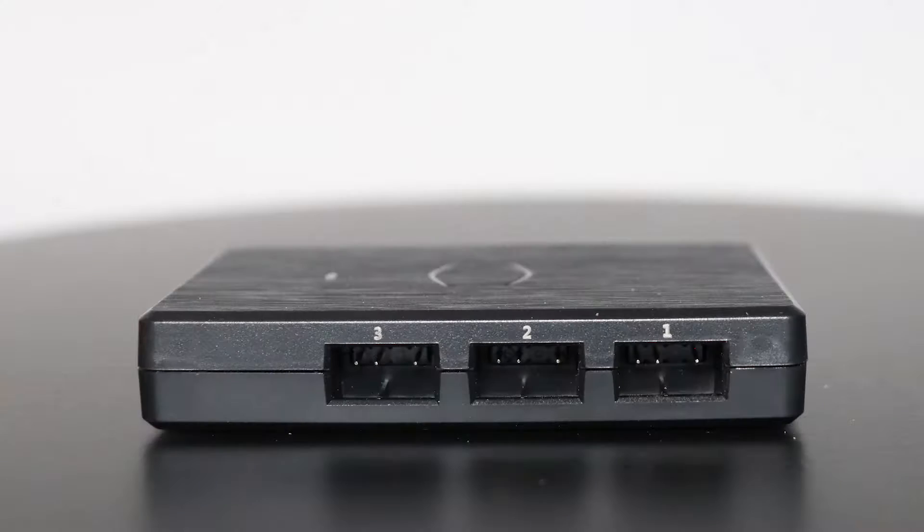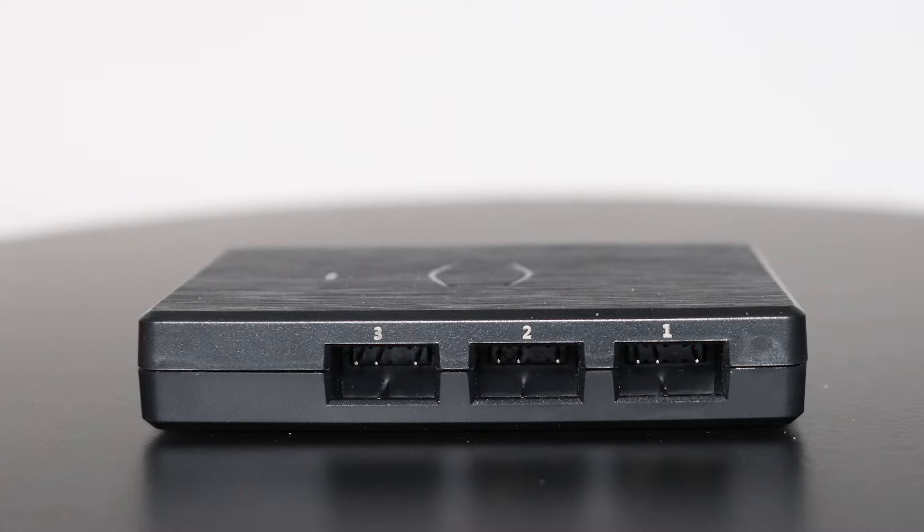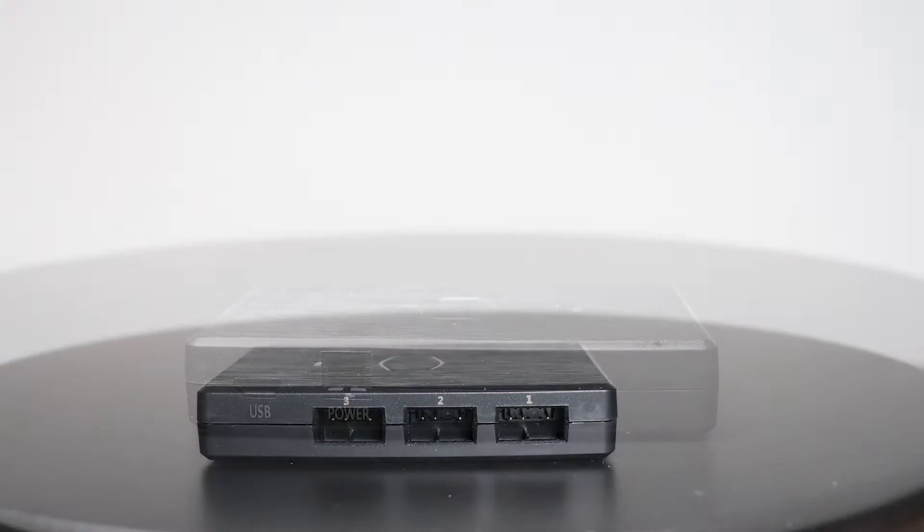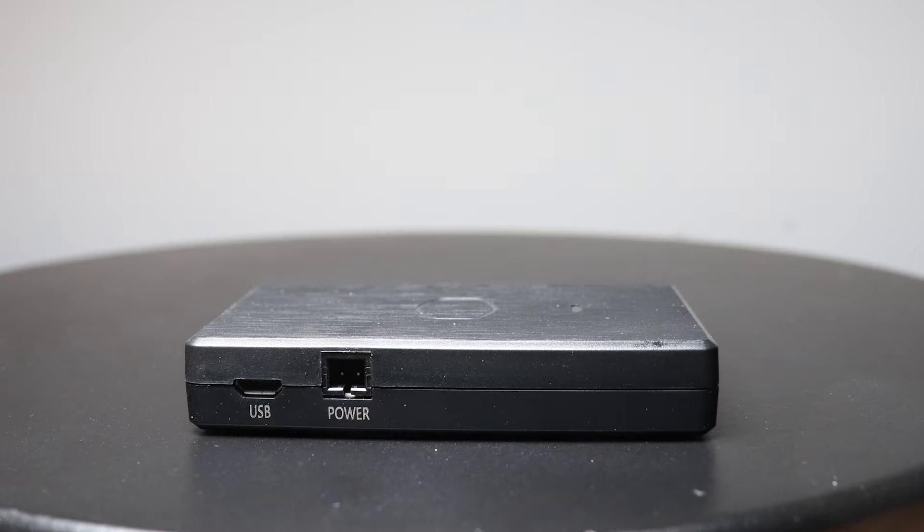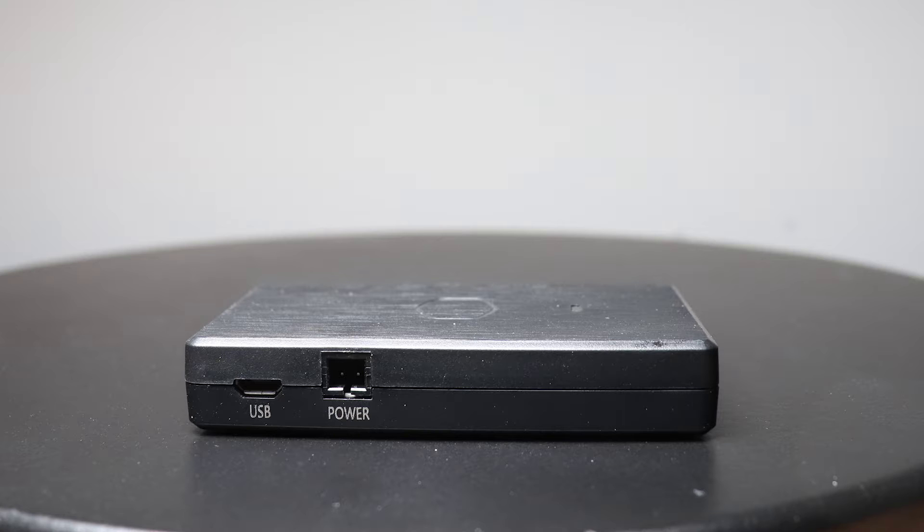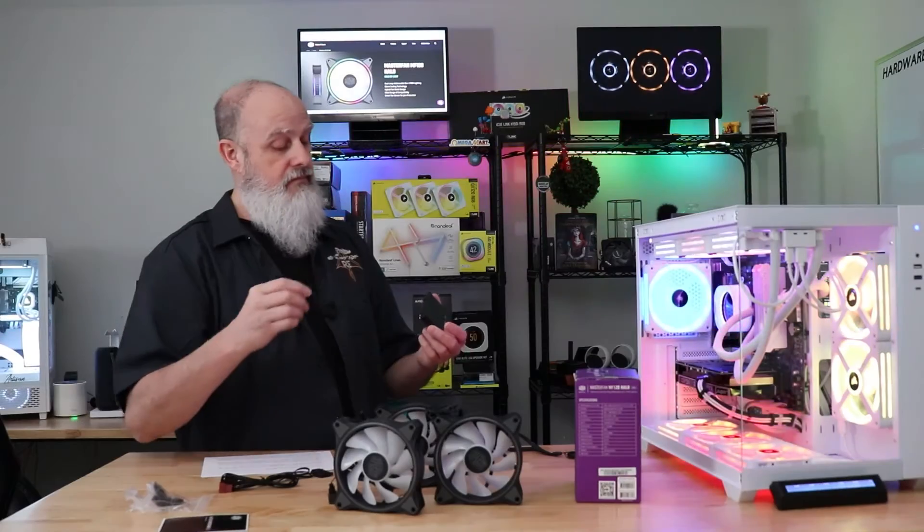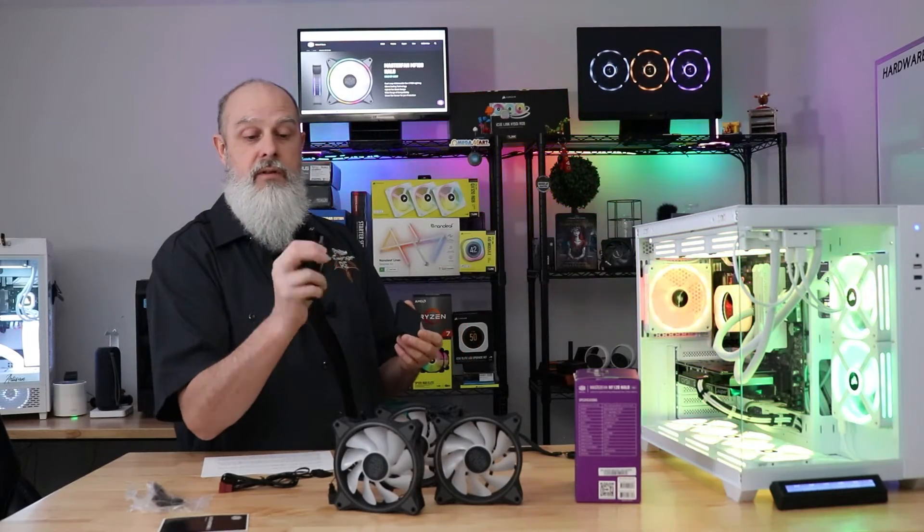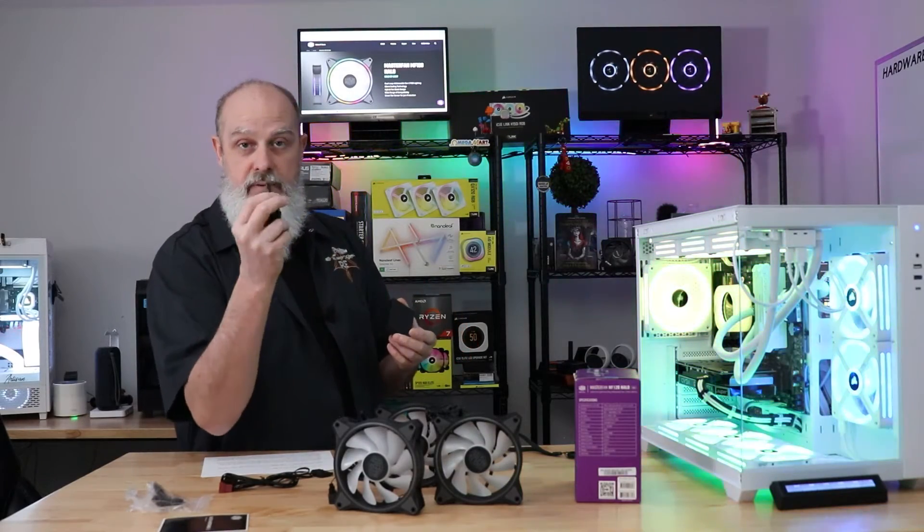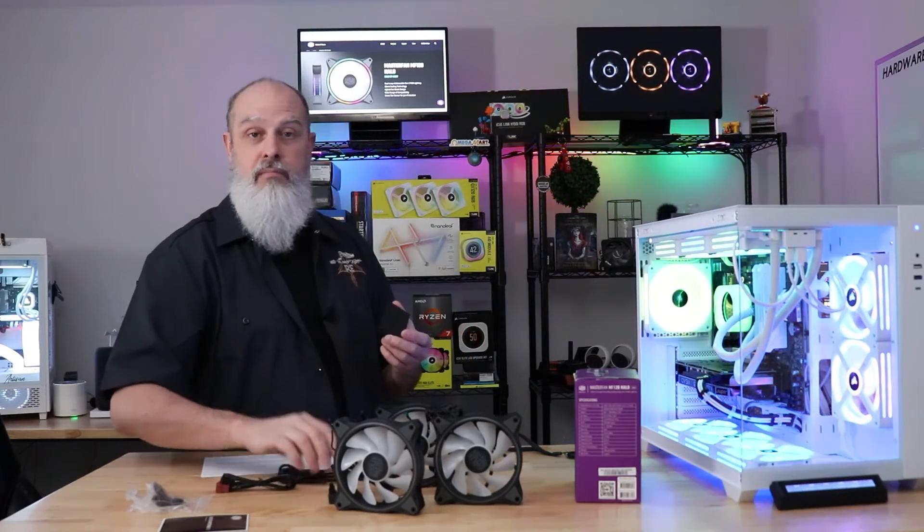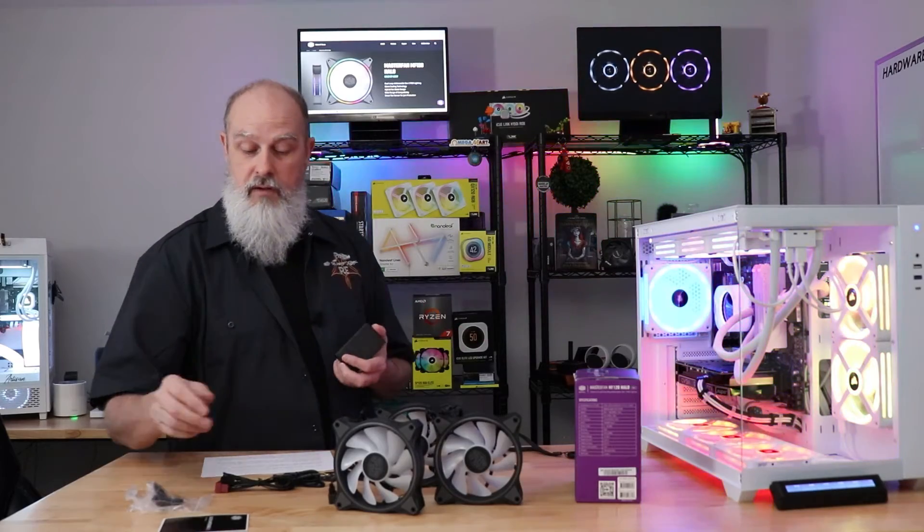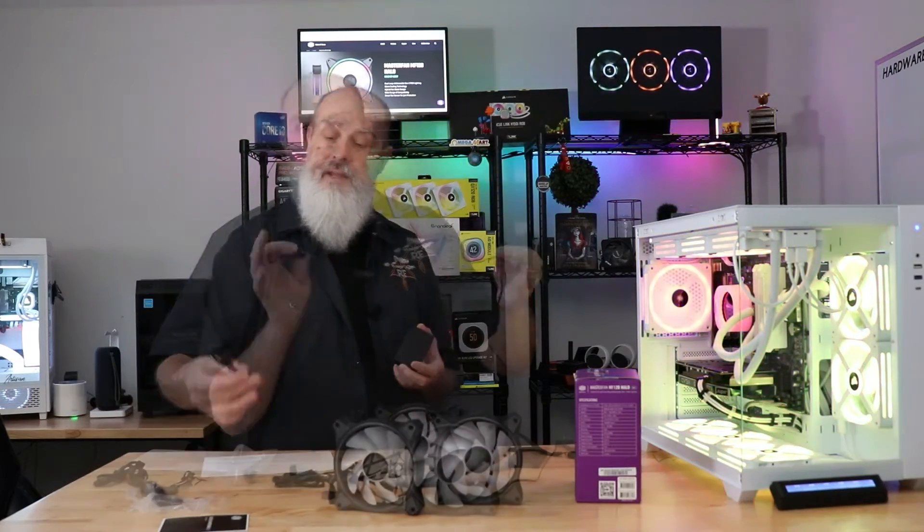It's got three, three pin RGB ports on the side here, enough to put all of these on here. You could leverage putting some hubs and things in there, which we can explore later on if we want to. On the other side, it's got a port for the SATA power cable and the other port here is the USB cable to connect this back to your motherboard.